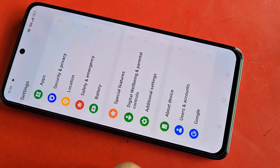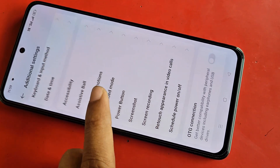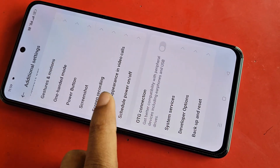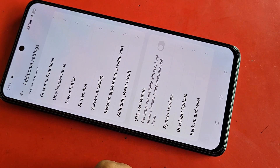Go to Additional Settings. Scroll down. You can see an option called Developer Options. Go to Developer Options, and if you want to enable your phone's developer option,